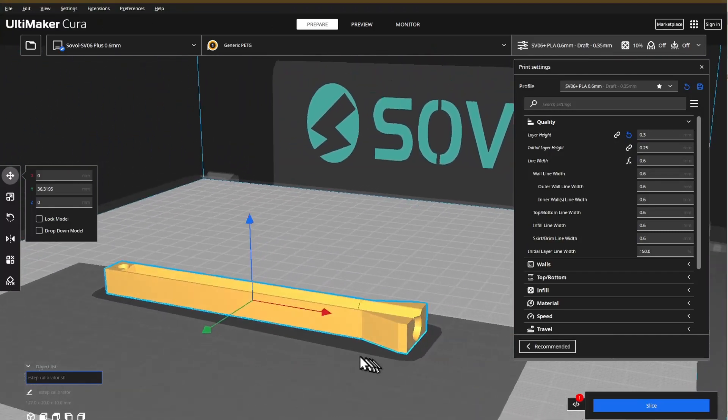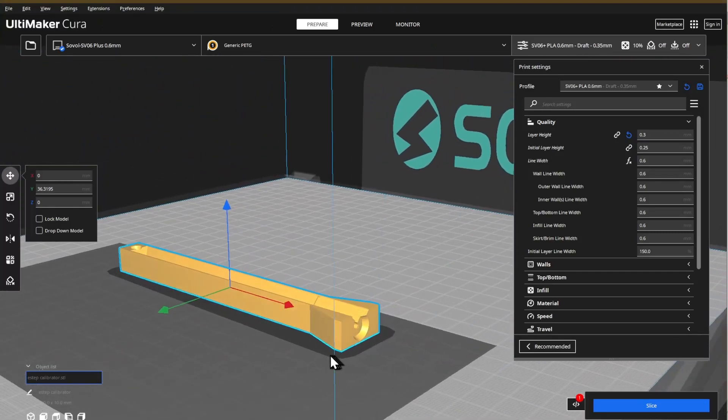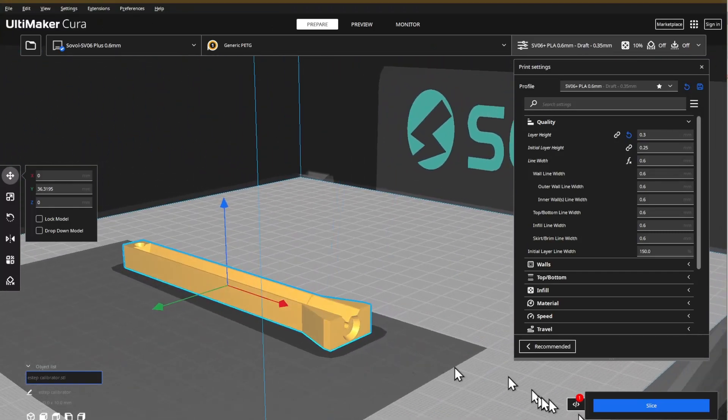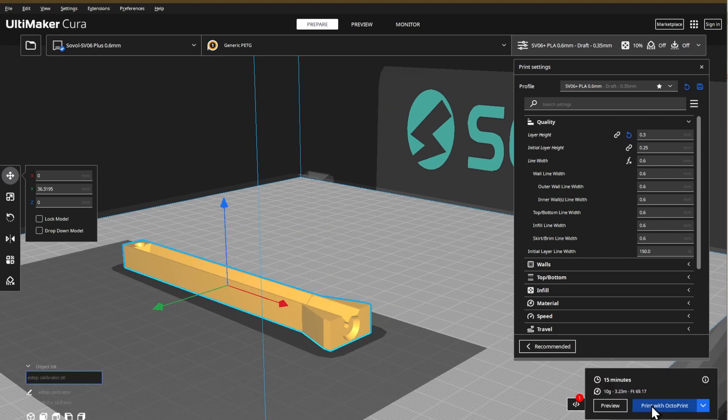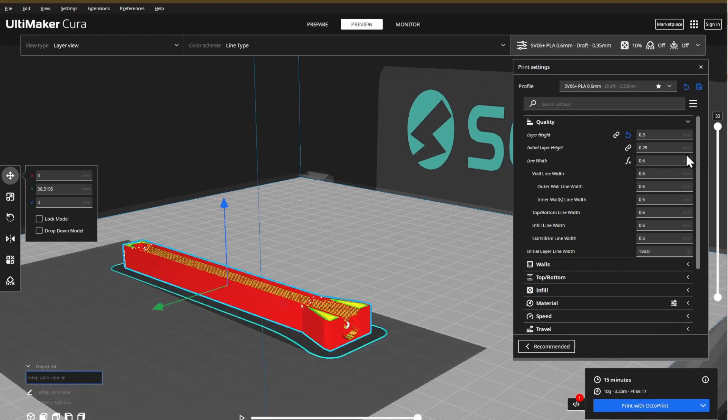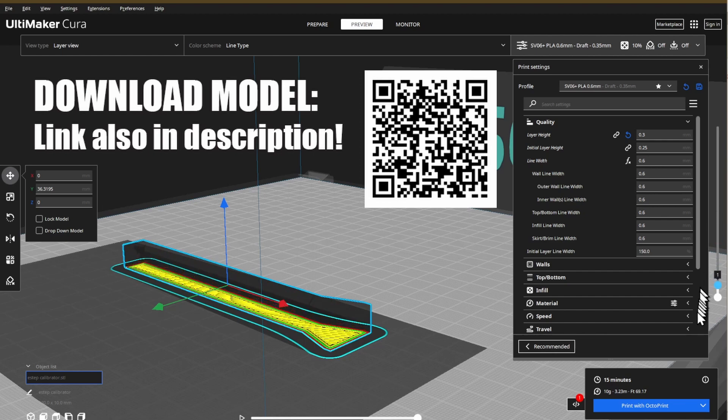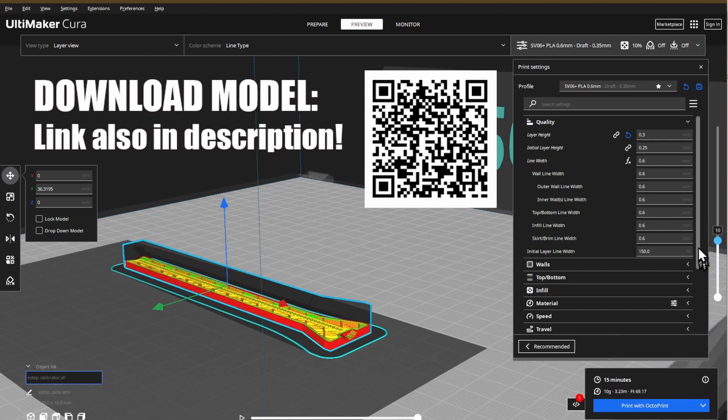The ruler needs only 10 grams of filament, and I was able to print it in 15 minutes using the upgraded 0.6 mm nozzle on my printer.